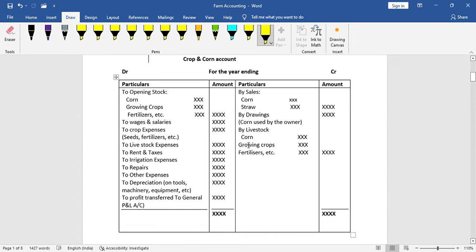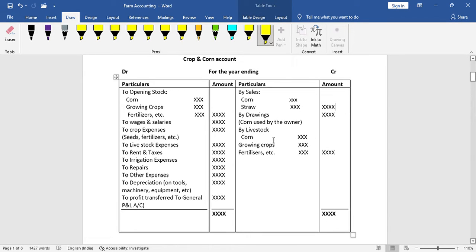On the credit side, we record all sales. Payments for income are recorded. Drawings — if the owner uses produce from the farm for personal use — are also recorded.